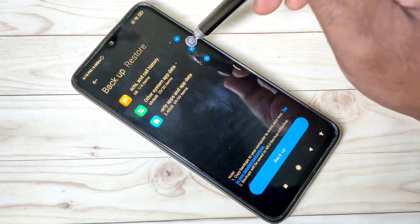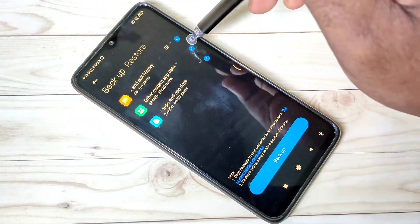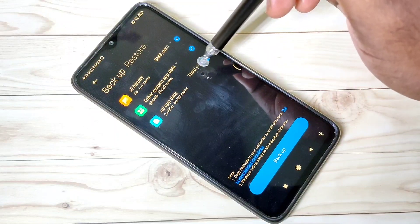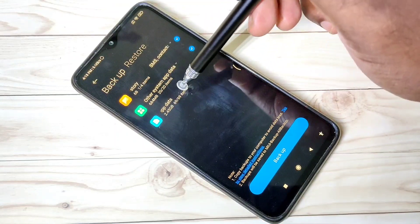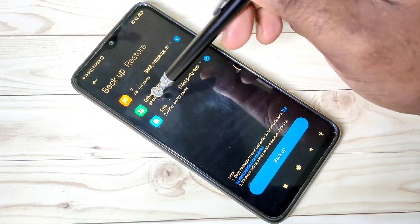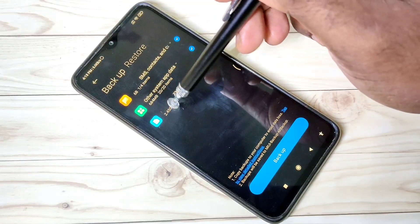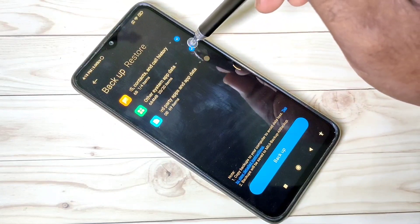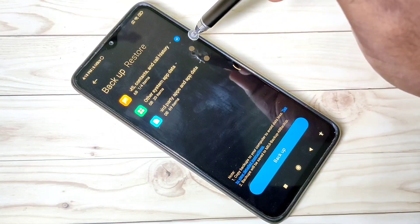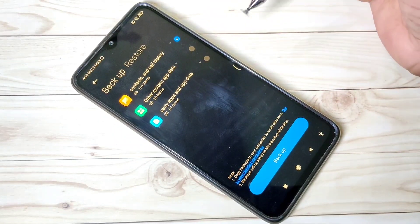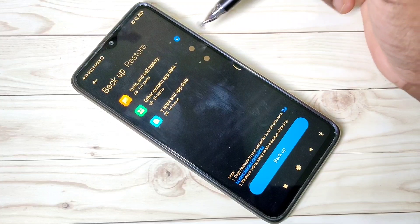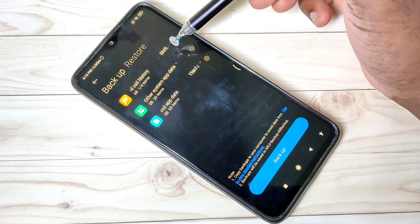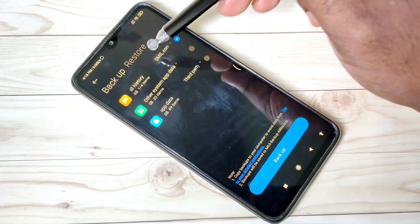Let me select the first option. The other two options — system apps and third-party apps — will result in a file size of around 3 GB total, so I am going to deselect those two options. I am going to take a backup of only messages.